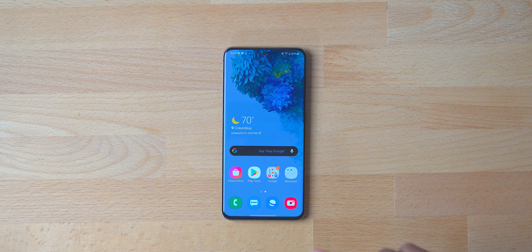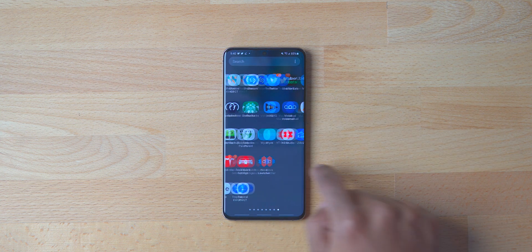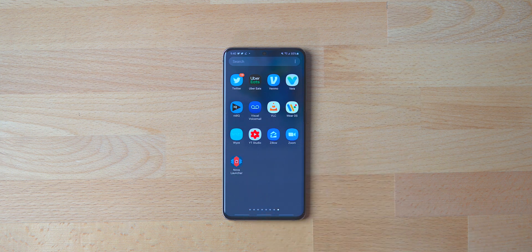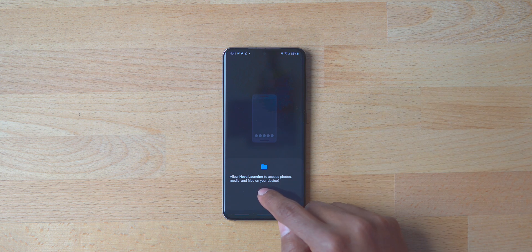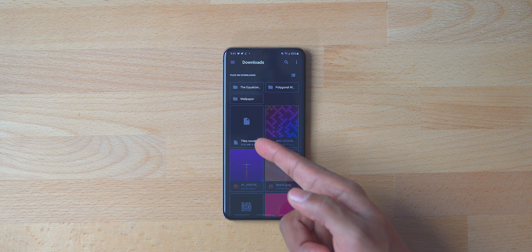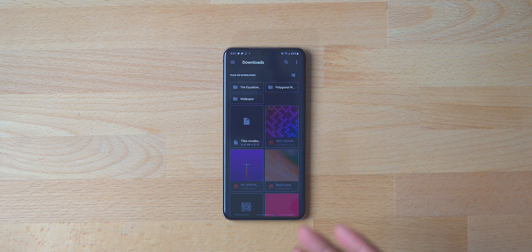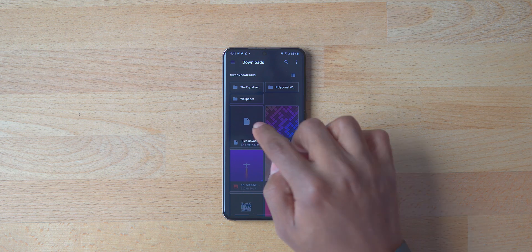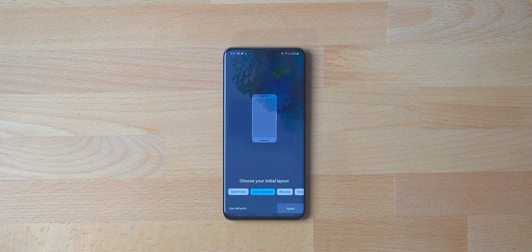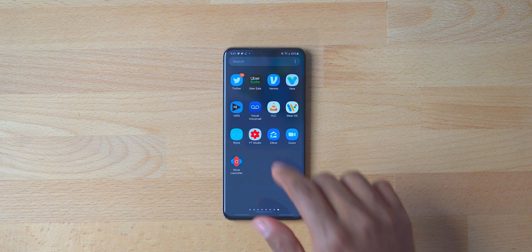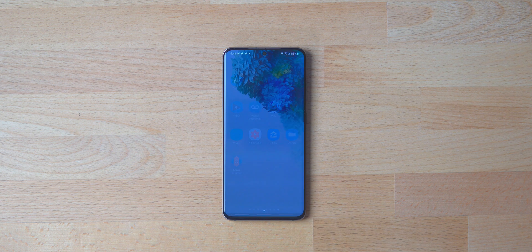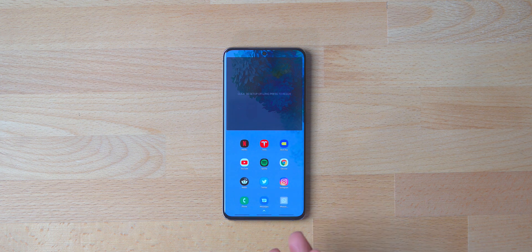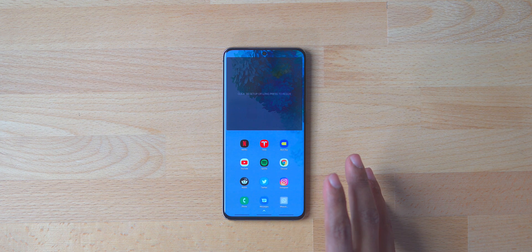Now that you've downloaded everything and you're back at the home screen, launch Nova Launcher from your app drawer. Click on it and you want to say Nova Backup. Since we have the backup already downloaded, click Allow, go into Browse, and it's going to be the first or second one in the recent downloads folder. Click on it, say Apply, and it will apply the backup. On a Samsung phone it'll ask if you want to use One UI Home or Nova Launcher — say Nova Launcher and Always.